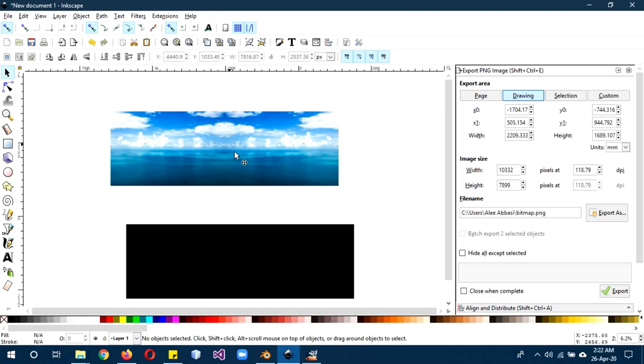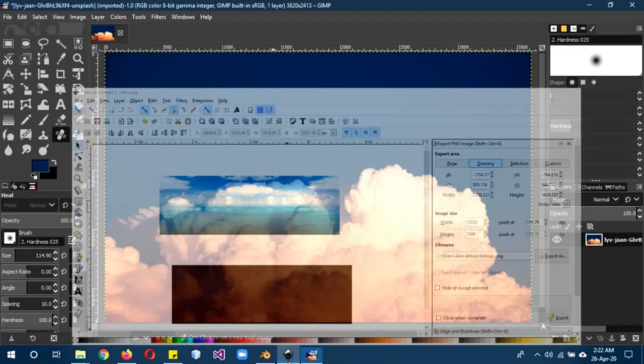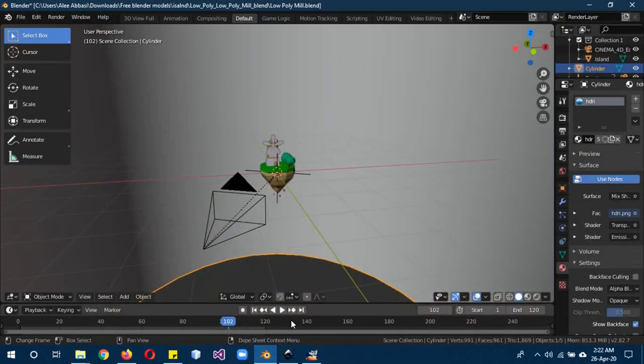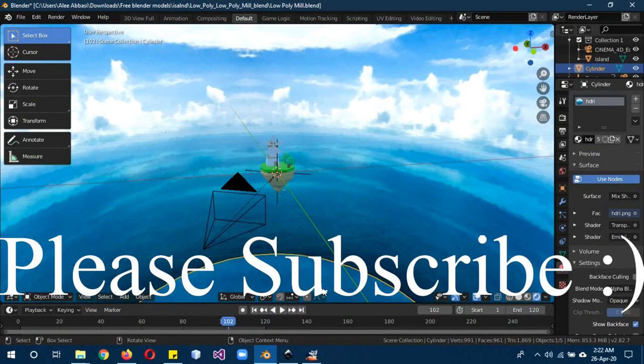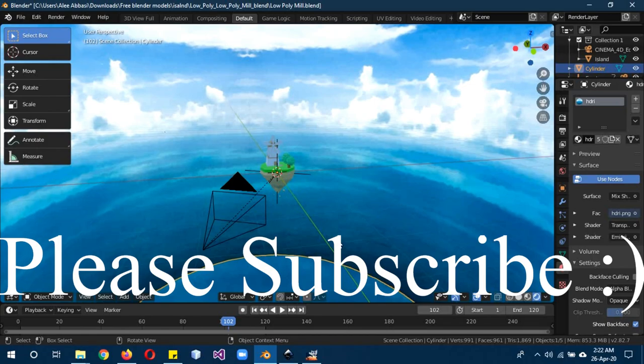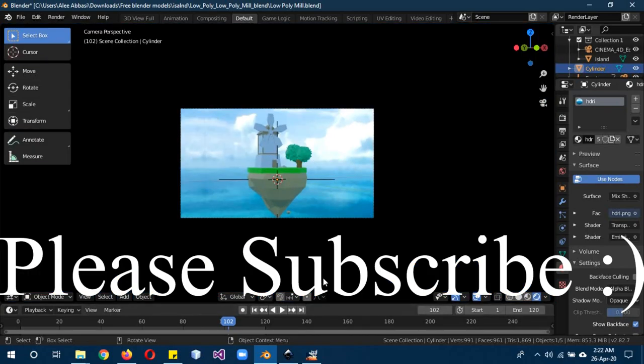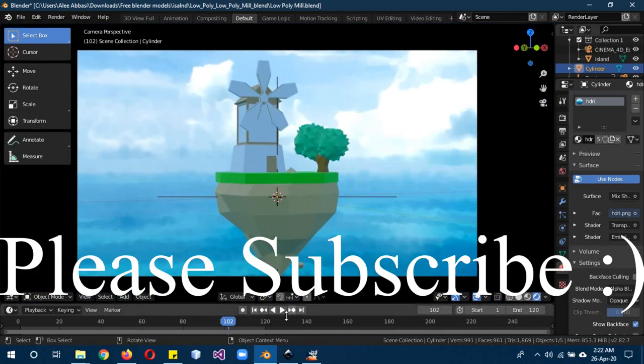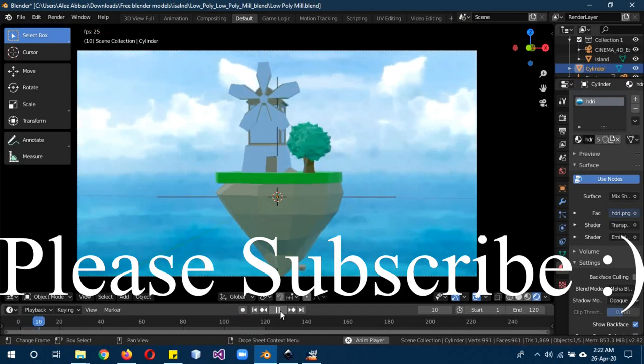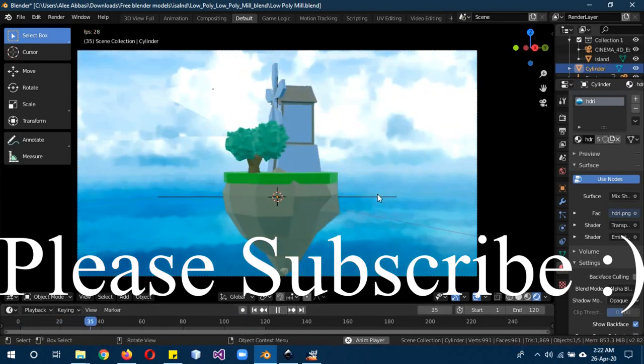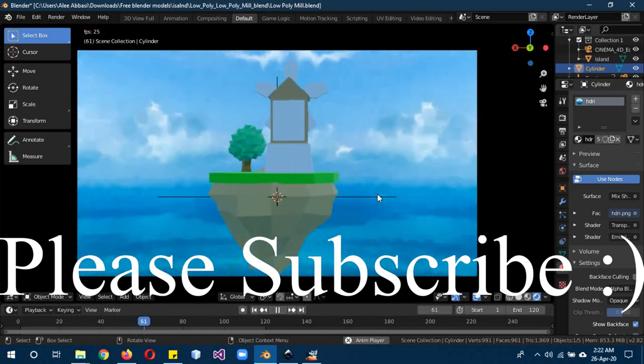I hope you guys learned something today. Please leave a like, subscribe to our channel, comment on the video, and I'll see you next time. Goodbye.